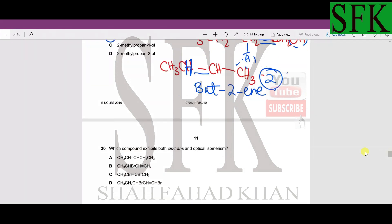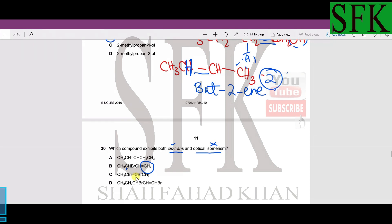MCQ 30: which compound exhibits both cis-trans and optical isomerism? For cis-trans isomerism we need a double bond; for optical isomerism we need a chiral centre — a carbon bonded to four different groups. Option A can show cis-trans but has no chiral centre, so it cannot show optical isomerism. Option B has a chiral carbon but its double-bonded carbon bears two hydrogen atoms, so it cannot show cis-trans isomerism.